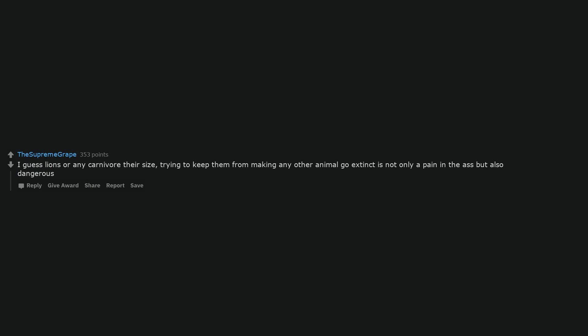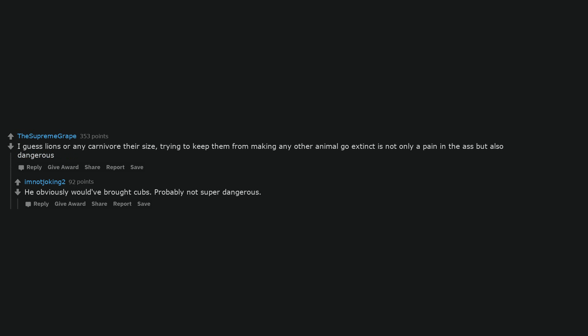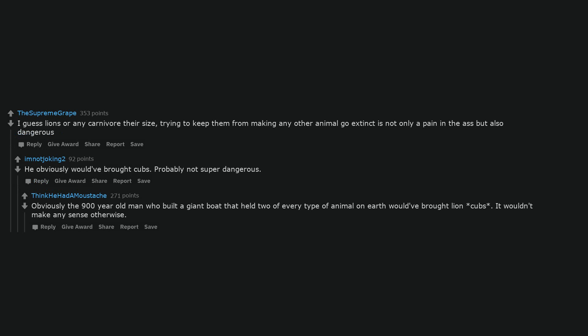I guess lions or any carnivore their size, trying to keep them from making any other animal go extinct is not only a pain in the ass but also dangerous. He obviously would have brought cubs. Probably not super dangerous. Obviously the 900 year old man who built a giant boat that held two of every type of animal on earth would have brought lion cubs. It wouldn't make any sense otherwise.